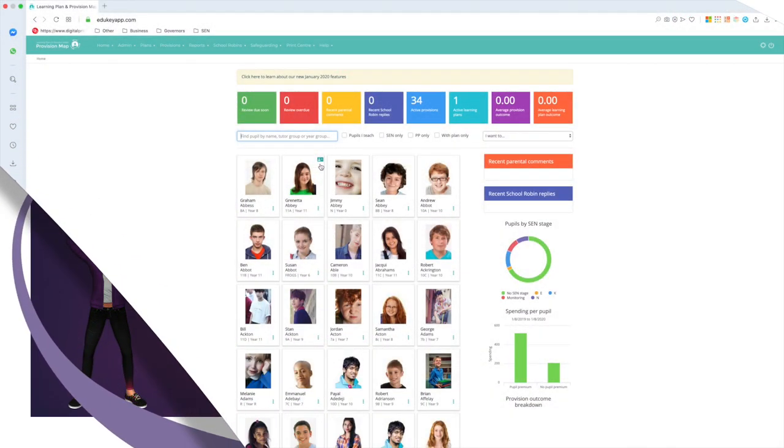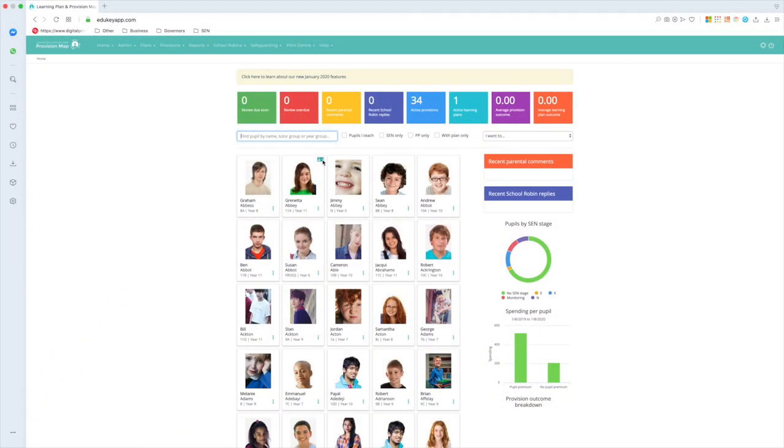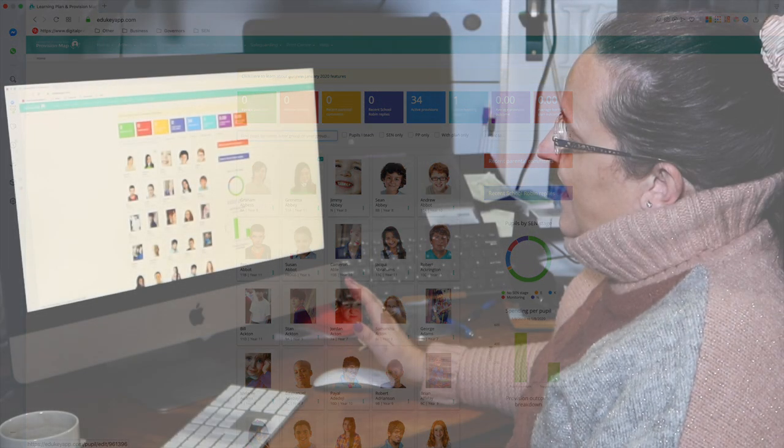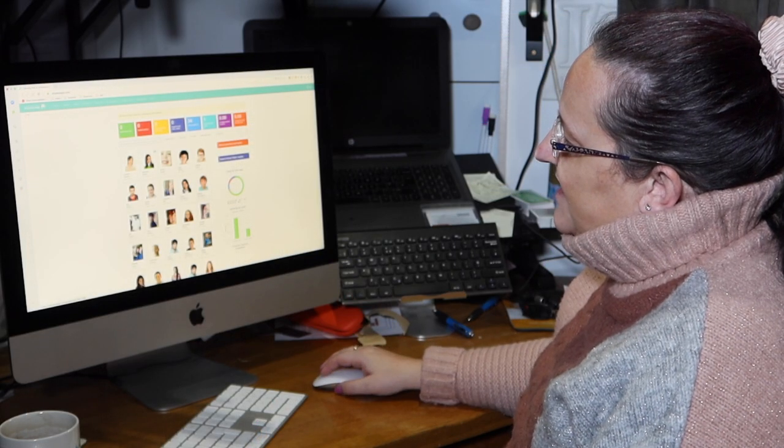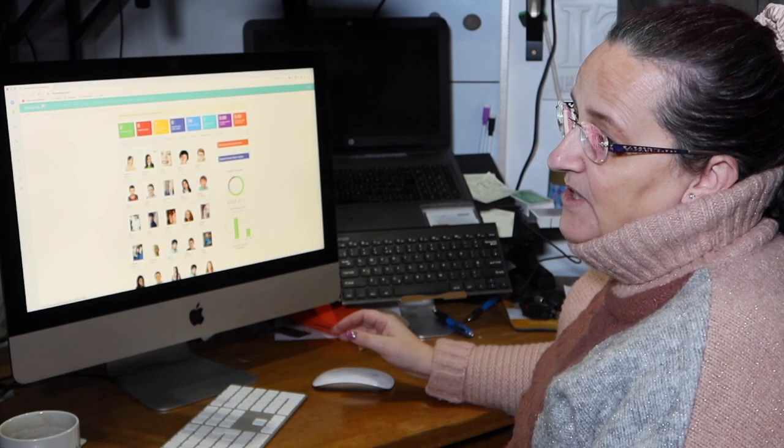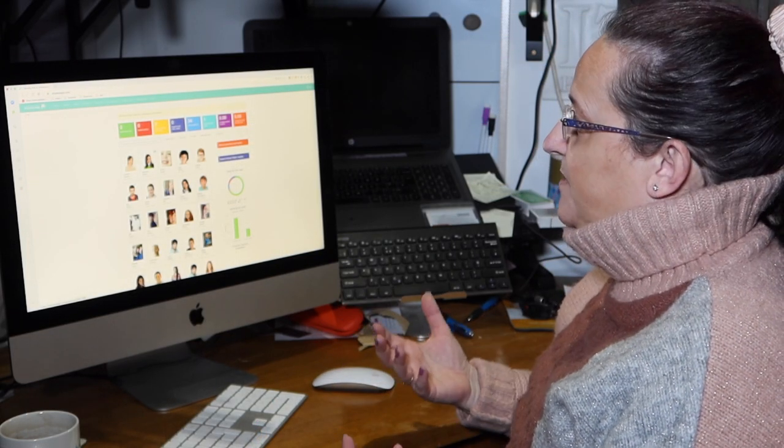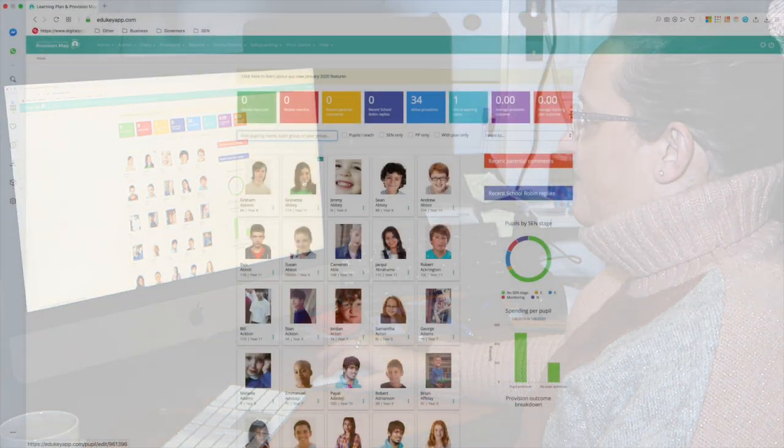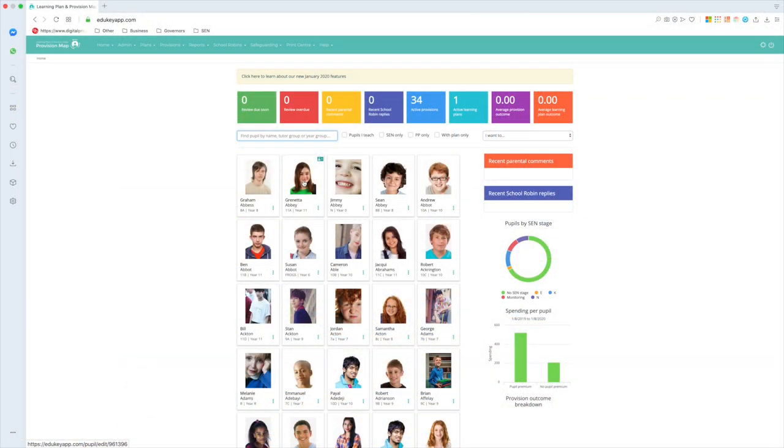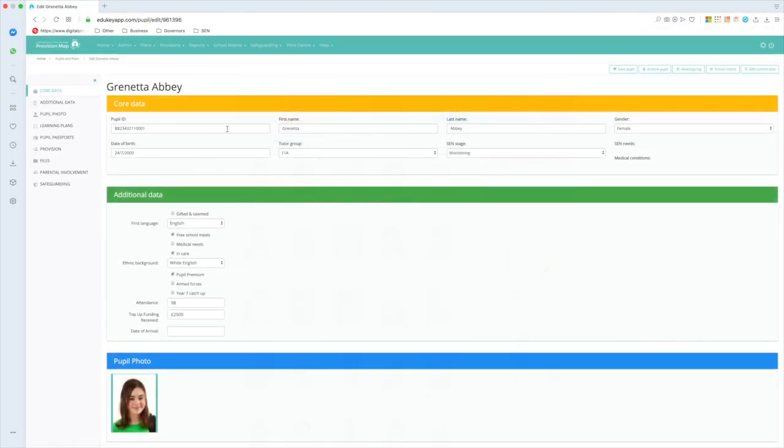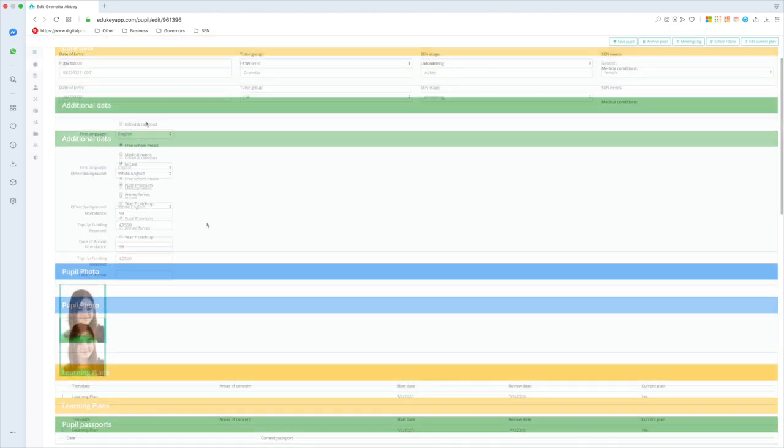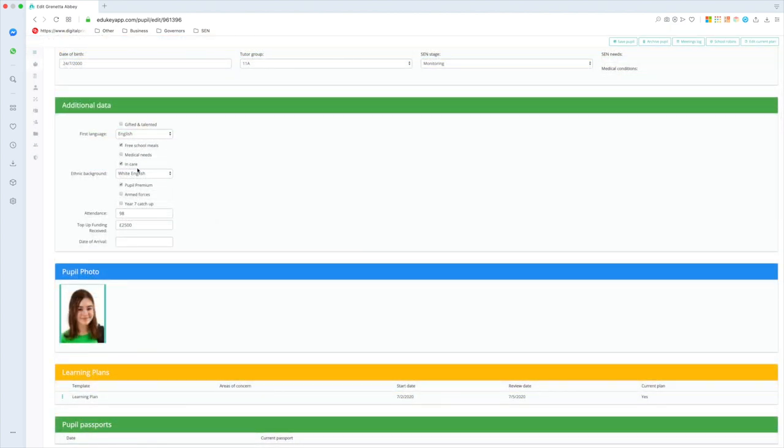You'll also see on Granetta up here that there is a little flag up in the corner of her card, and the reason for that is she has got a plan that has been written for her. So let's have a look at Granetta in a bit more detail. So I'm giving Granetta a click there, and this is her core data page, so information that's been pulled across from my MIS. She's on SEN stage monitoring apparently, and underneath there I've got some information again being pulled across from the MIS.